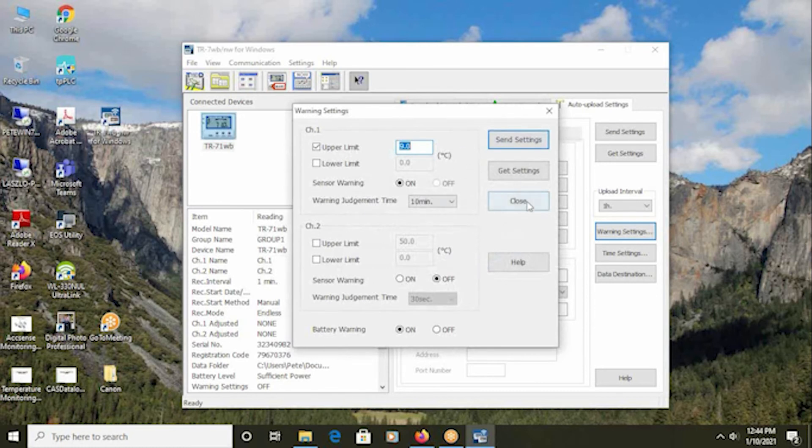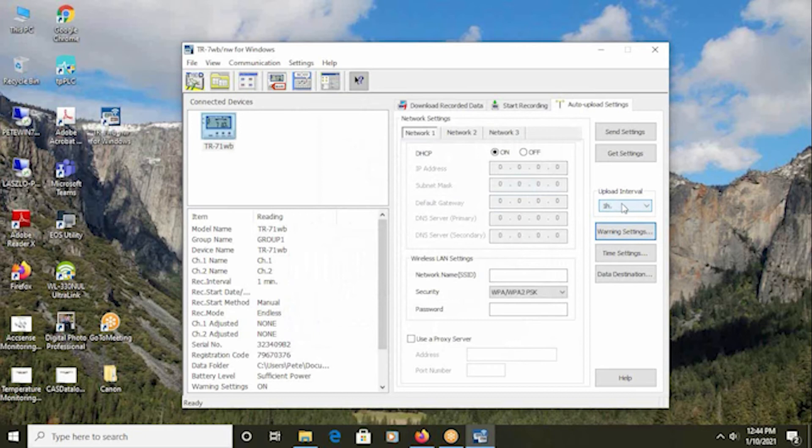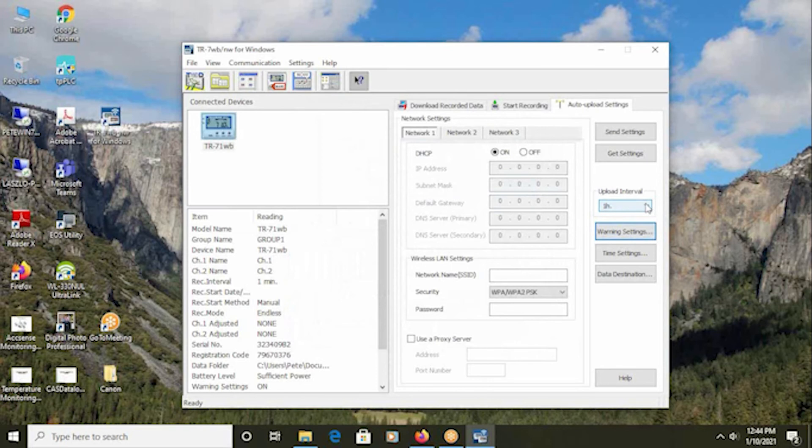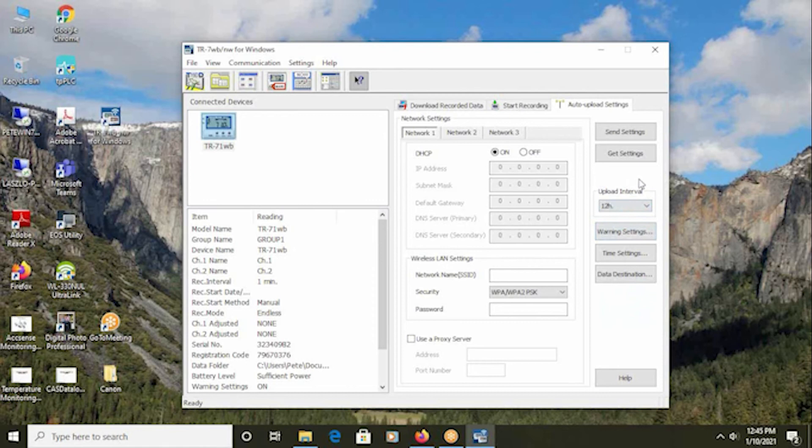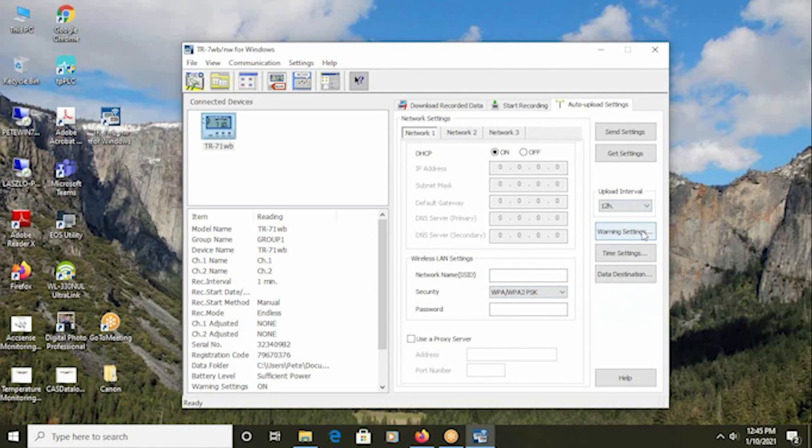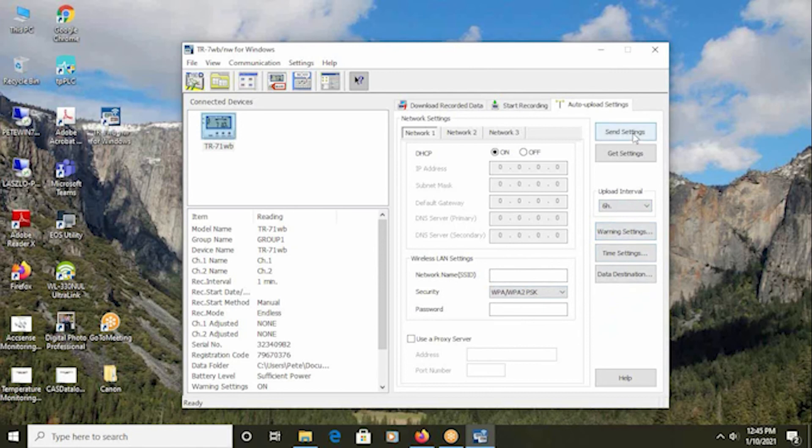The upload interval is how frequently will the logger take the collected readings in its local memory and push them up to the web storage service. This is the single most critical parameter that affects the battery lifetime of the logger. It should not be set too frequently, and it must be set at a longer interval than the record period. Once an hour is certainly appropriate, but every 12 hours may be good enough for the application. It's important to note that the alarming will be triggered strictly based on the judgment time, not based on this upload interval. The upload interval only speaks to how frequently will that data be pushed and available for viewing on the web storage service. Again, remember to send the settings.